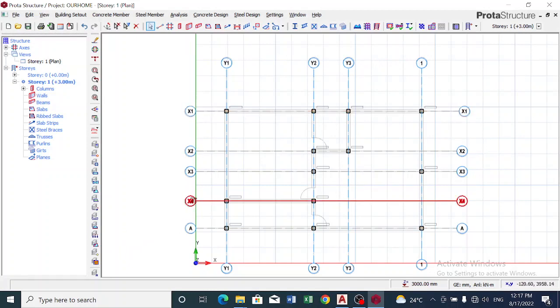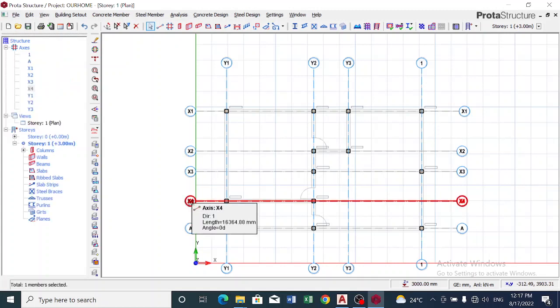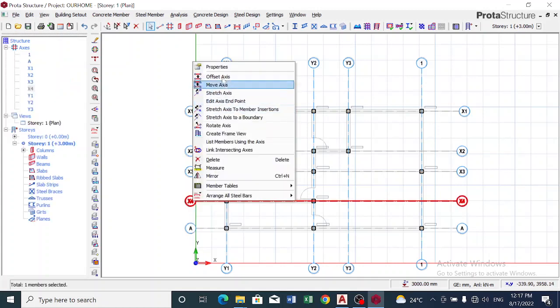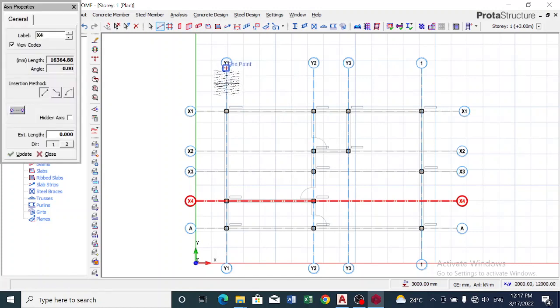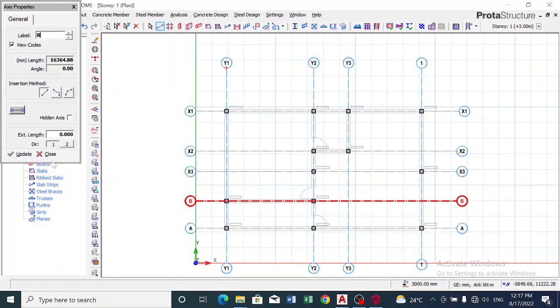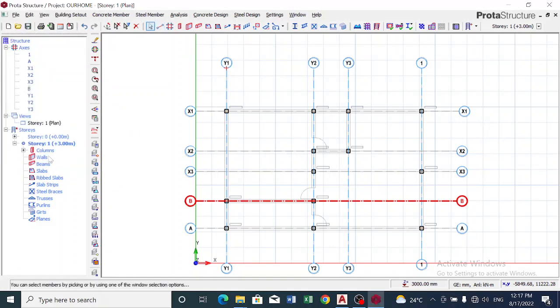Now for this, I can click on it, then I right click and I click on Properties, and I change the label to B and I hit the Update and I close. You can see the grid line has changed.